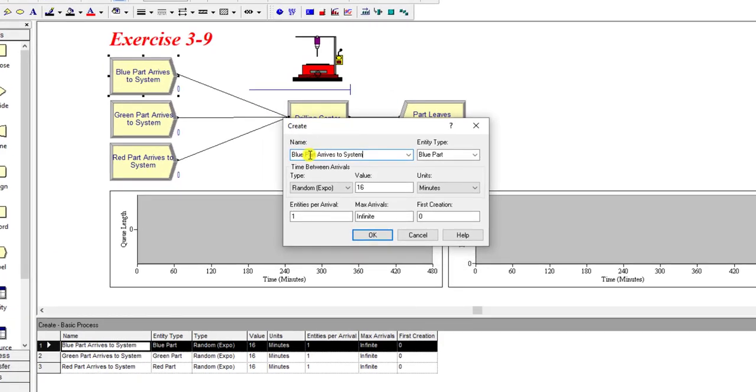After dragging, add one by one its field values. The first create module name is Blue Part Arrives to the System.